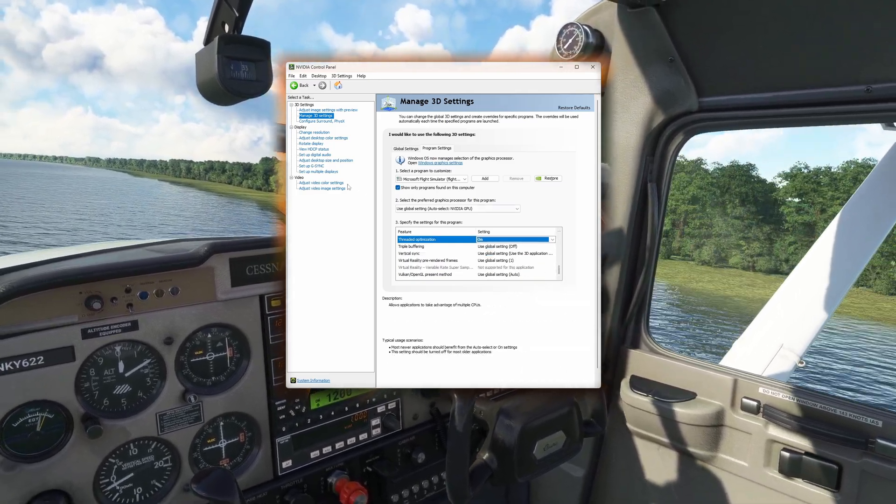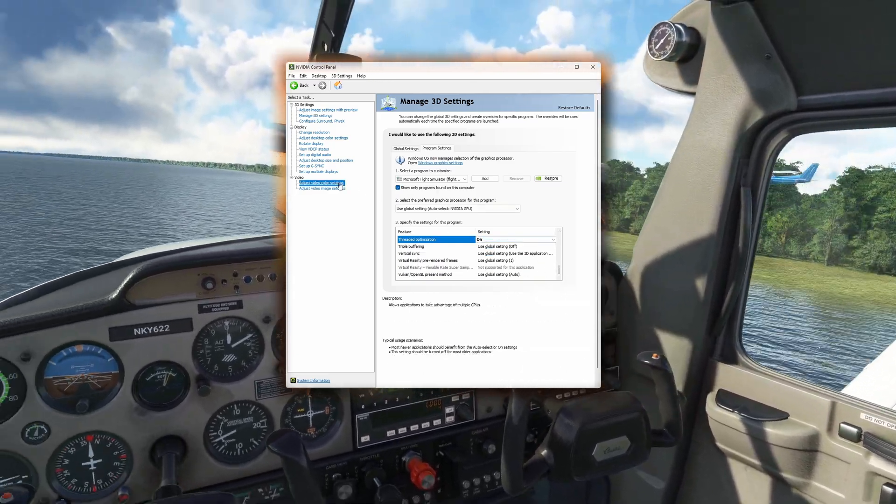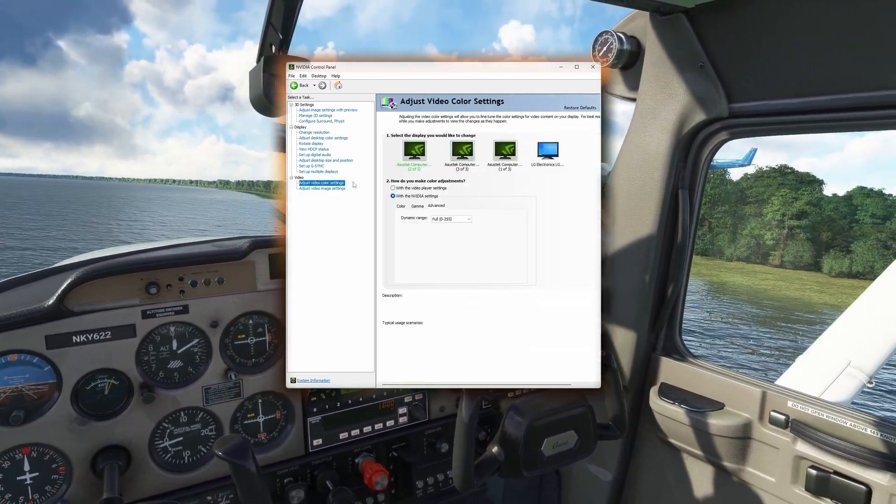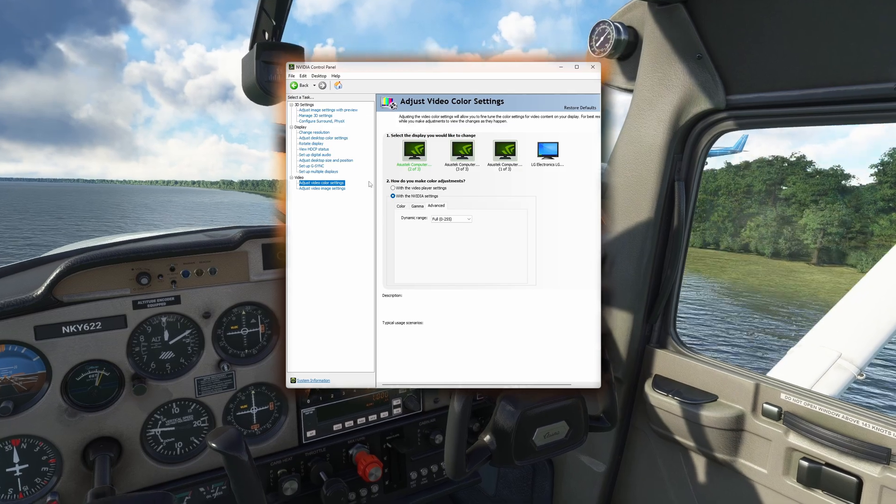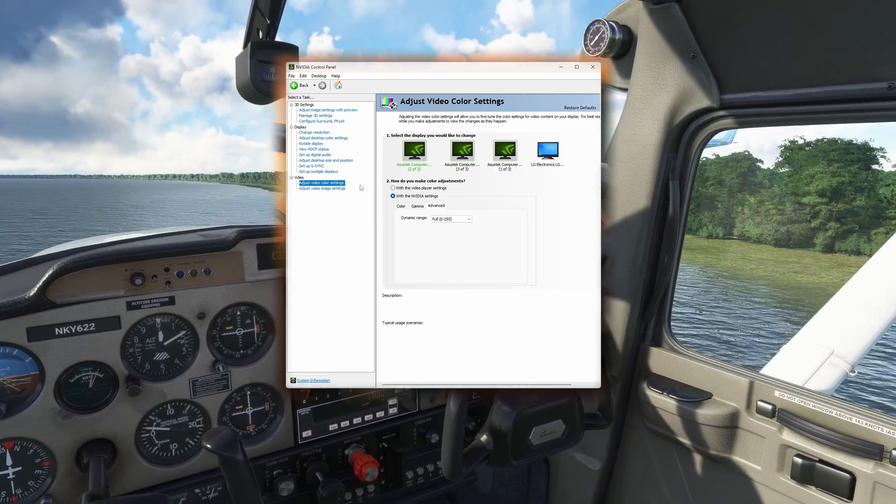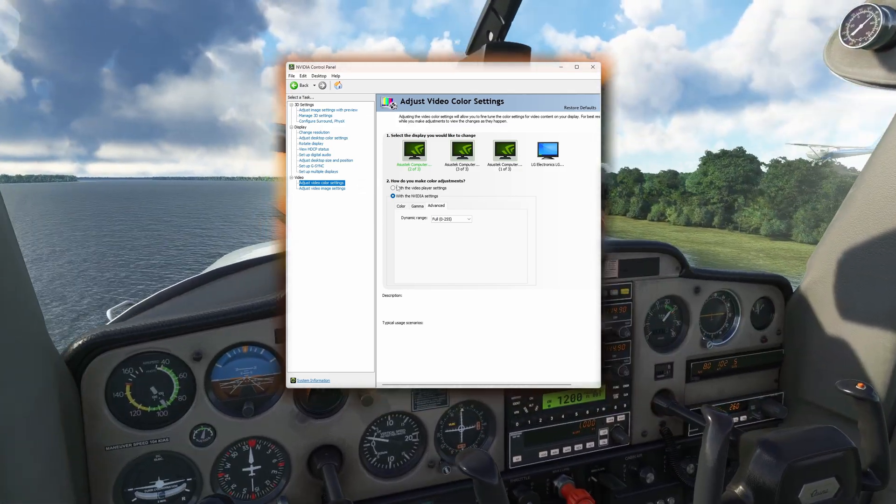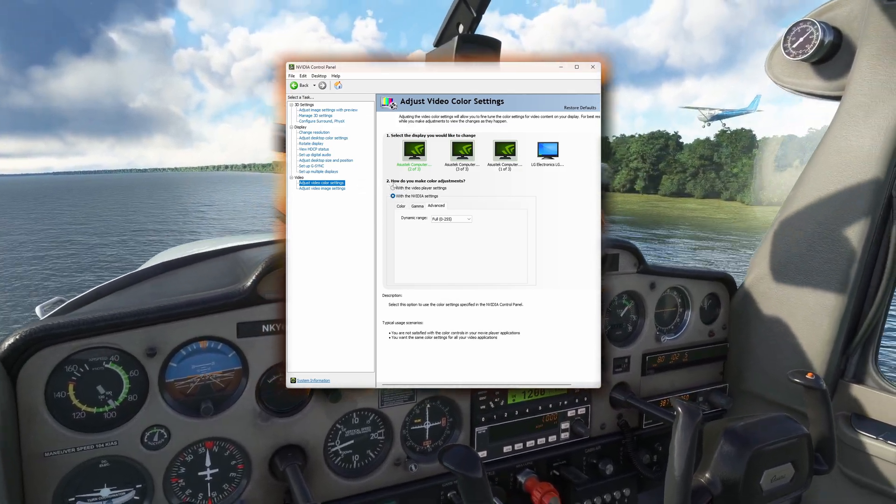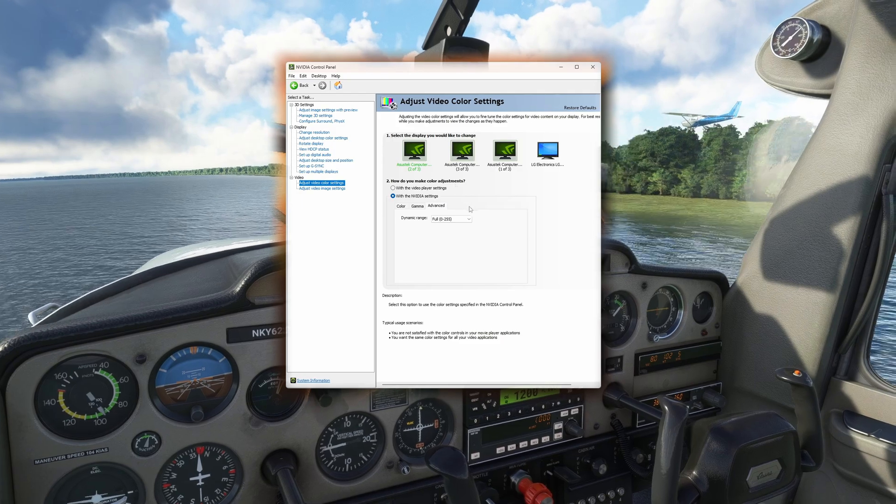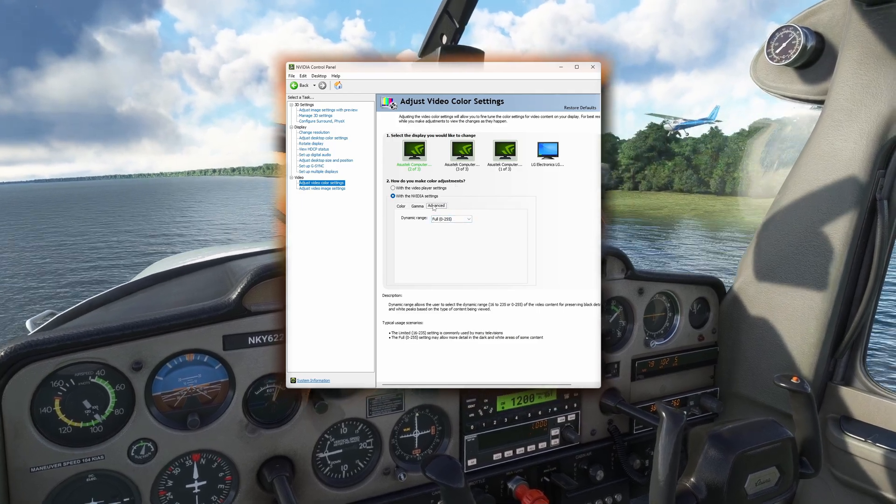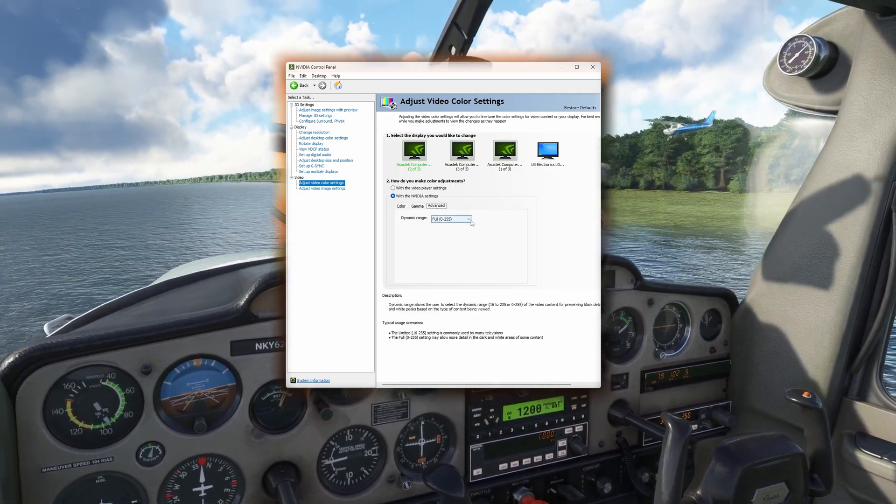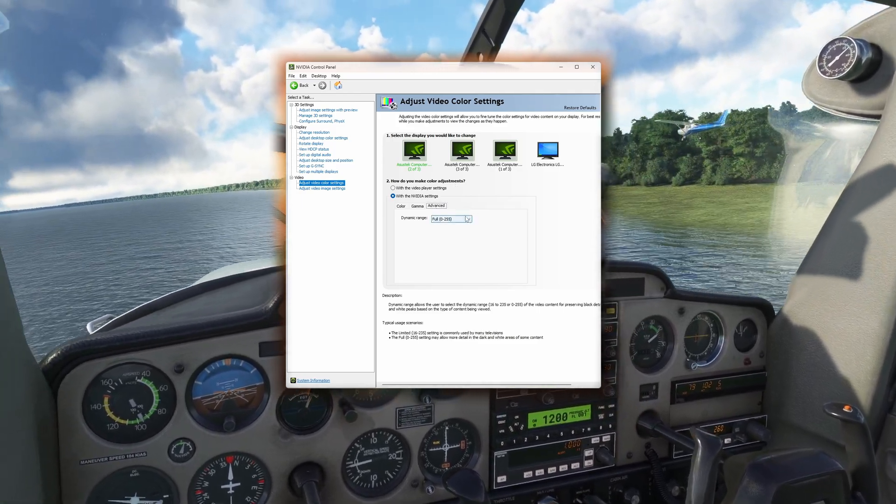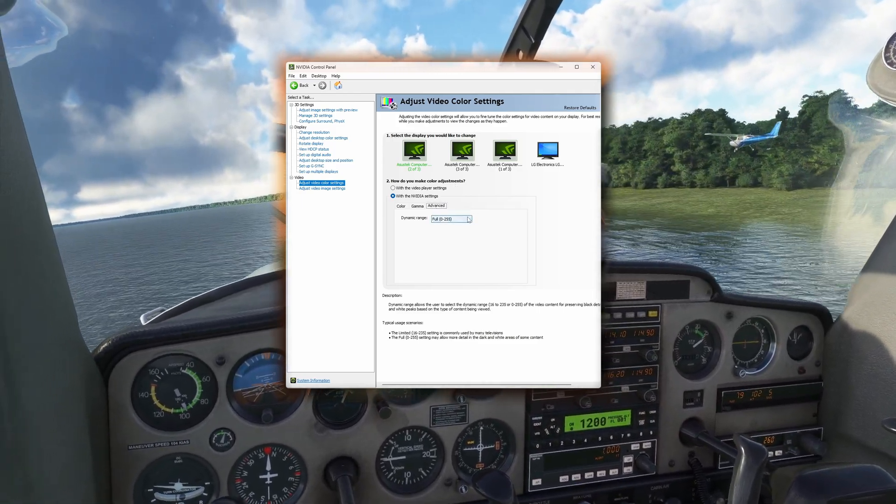One last section is under Video Adjust Color Settings, located under Video. You'll want to make sure you click with NVIDIA Settings under How Do You Make Color Adjustments. Go to the Advanced tab and select Full for your dynamic range. And that's it.